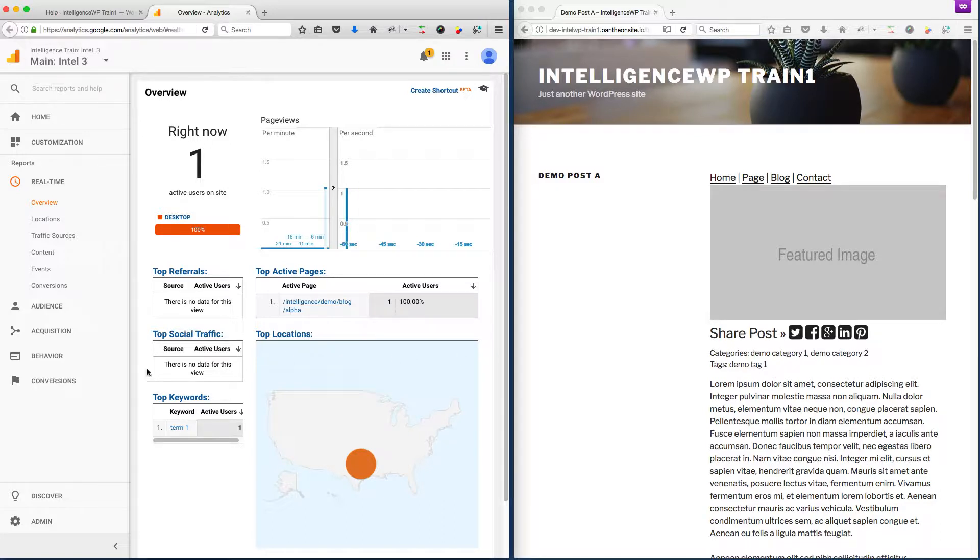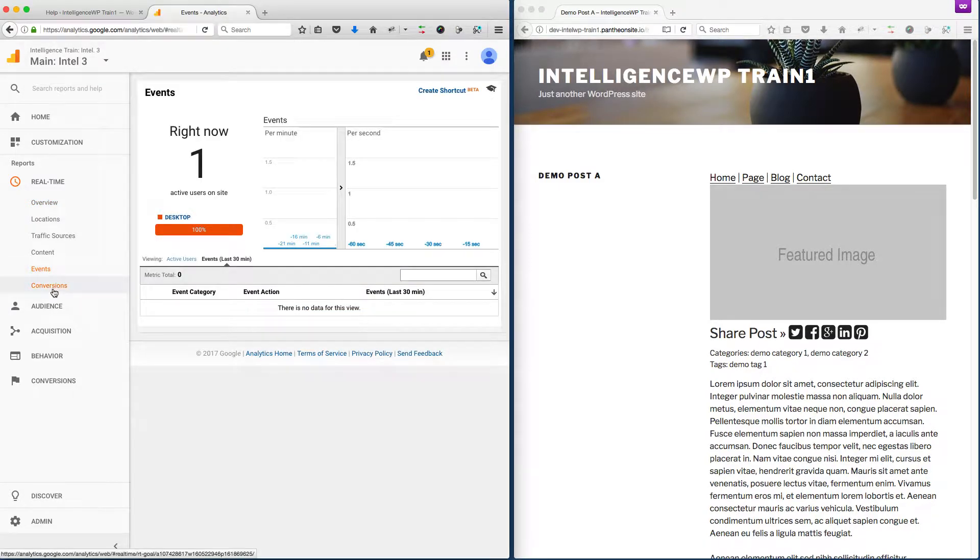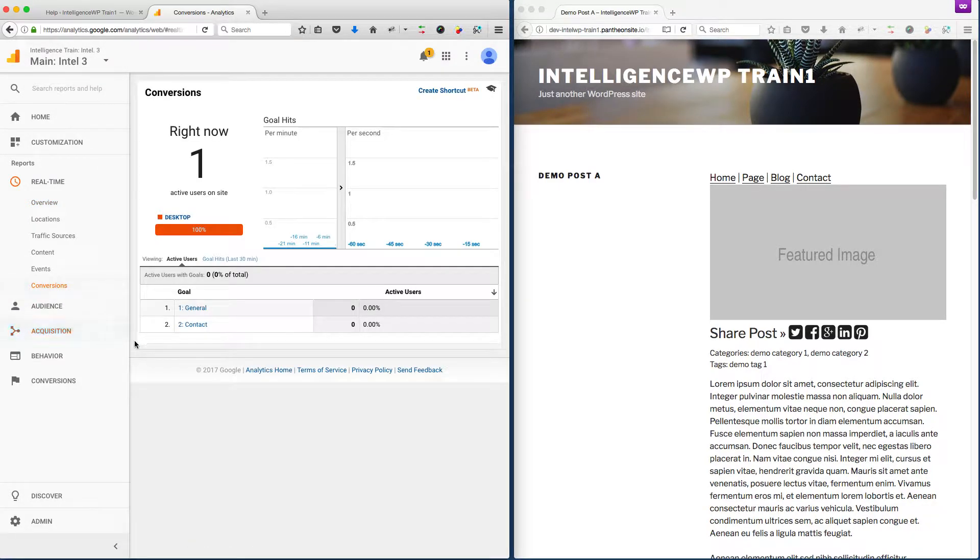Now, Google Analytics does have some extended features that help us with that. In particular, we have events that we can push things to and conversions. The tricky part about these is that they have to be custom done for every website.